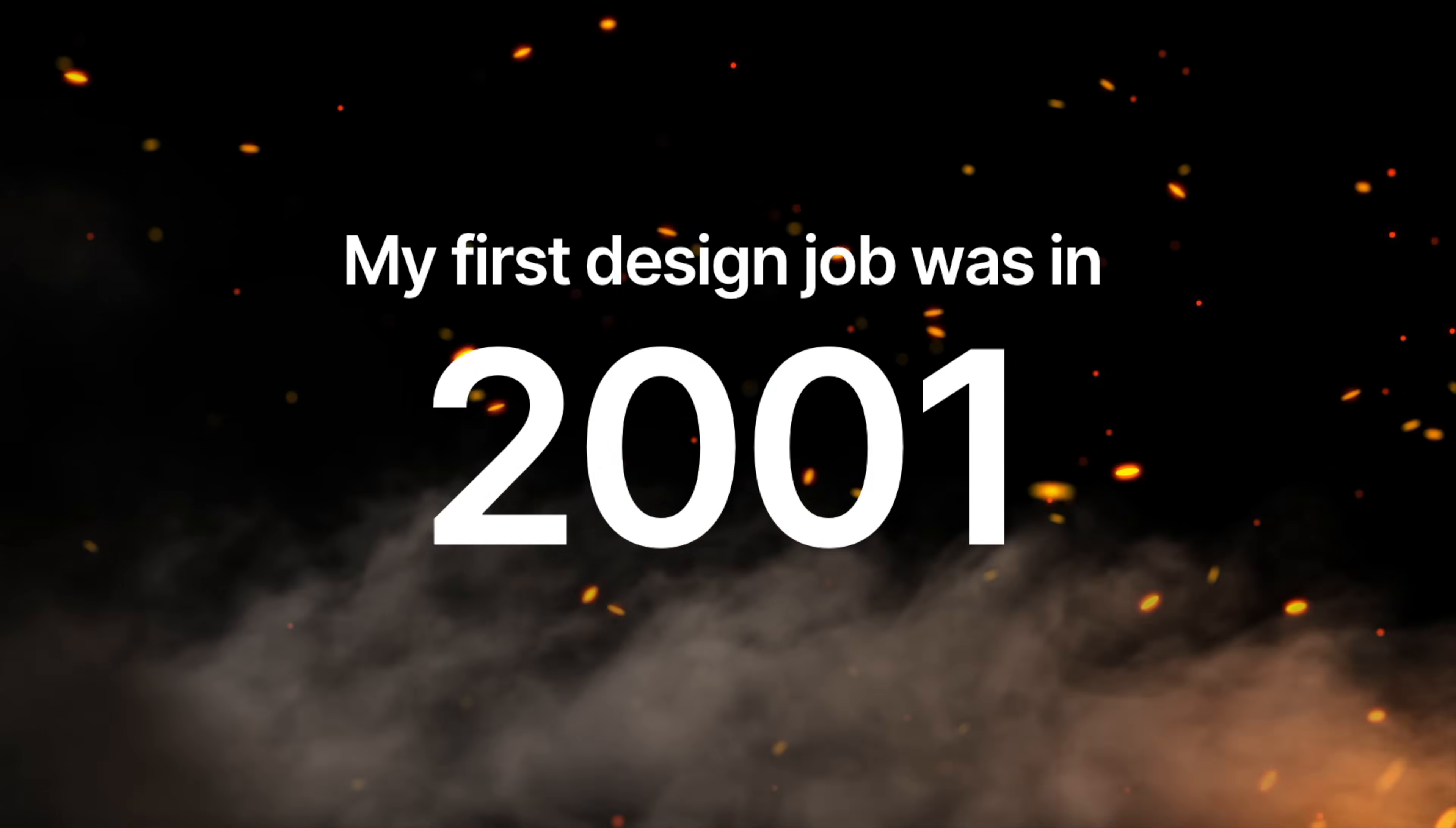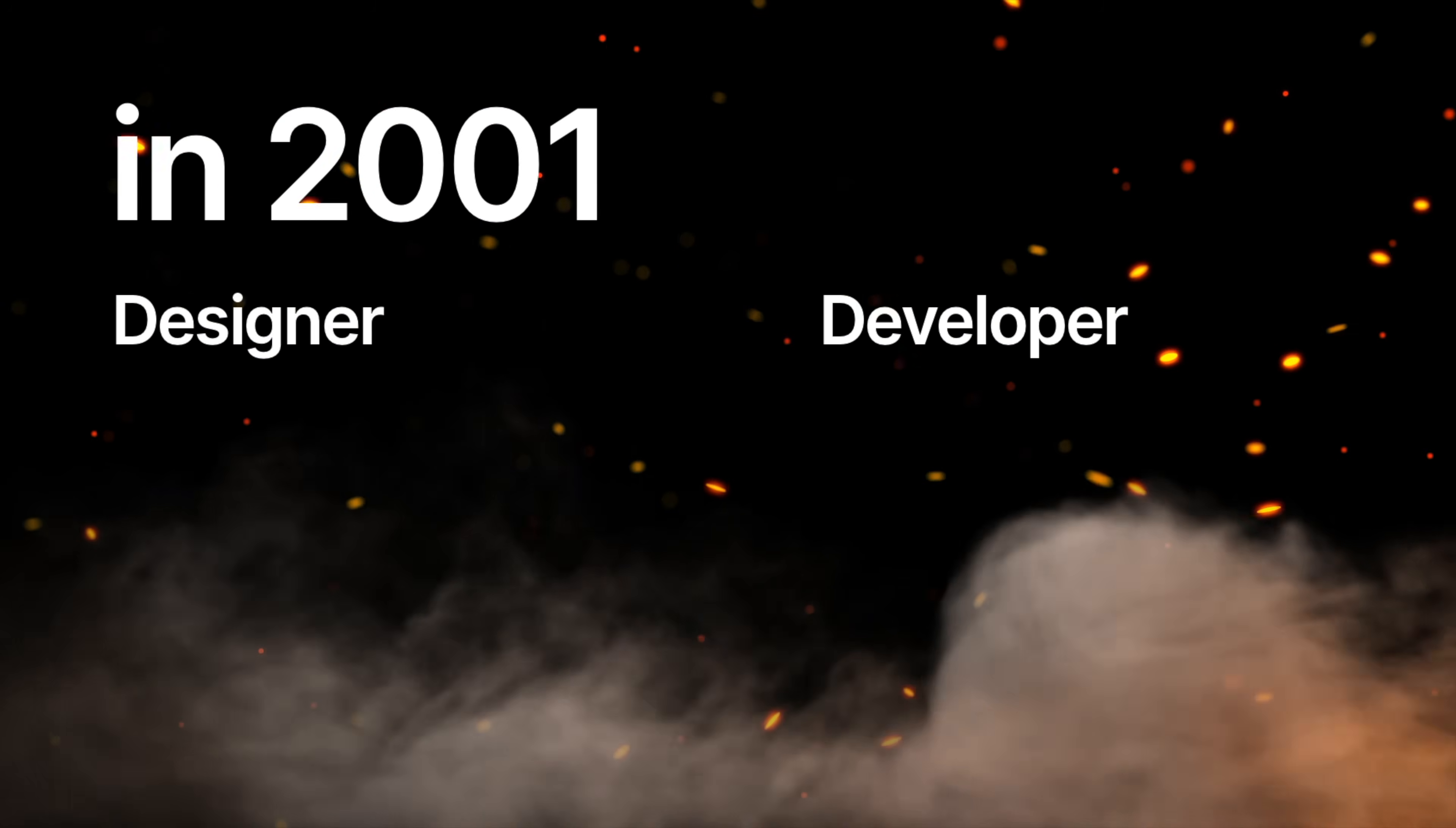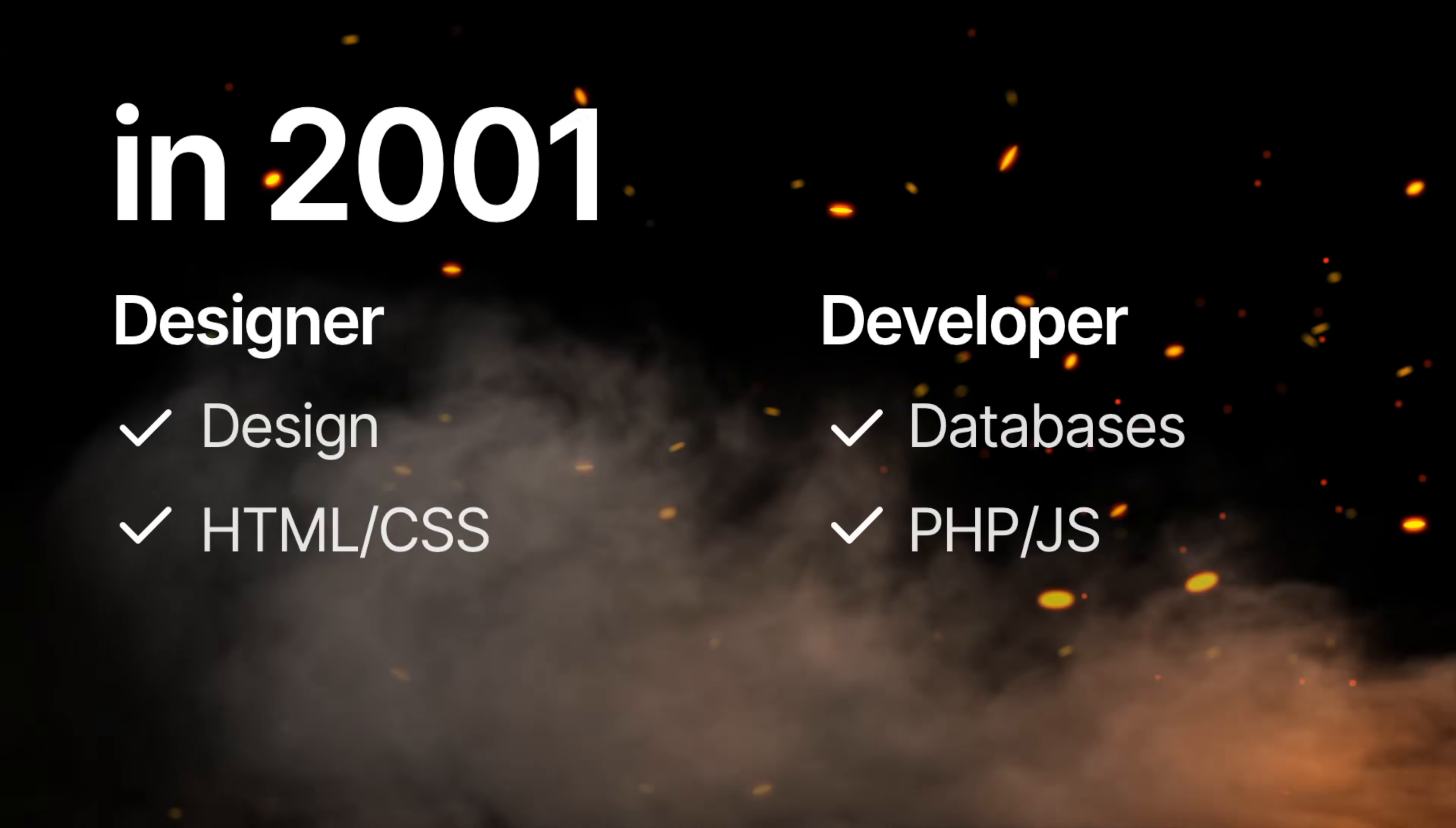Going back full circle to where we started as web designers. Because when I started in 2001, being a designer meant actually coding the front end.